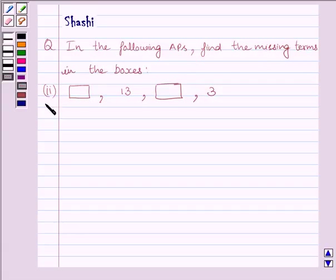The second part is: blank box, 13, blank box, 3.